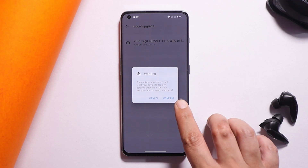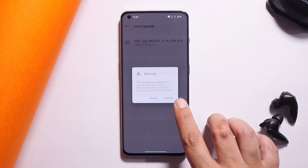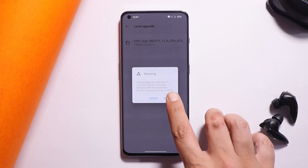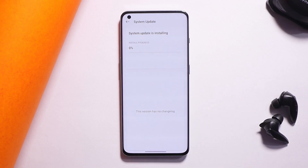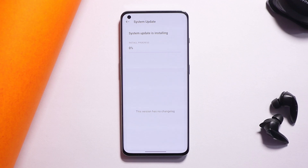In the OnePlus Local Update application, tap on the file. It will show a warning that the selected package will reset your device to factory settings. Make sure your backup is done, then tap Confirm. The installation will take around seven to eight minutes.